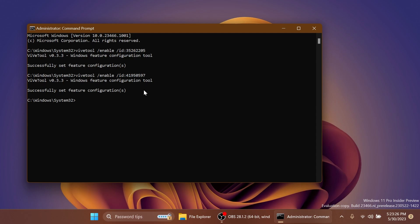Next up, we have the command that enables the new taskbar search box that can show text relating to the highlight of the day. To enable the new notifications that allow you to turn off the notifications for certain apps, we'll have to enable two IDs.